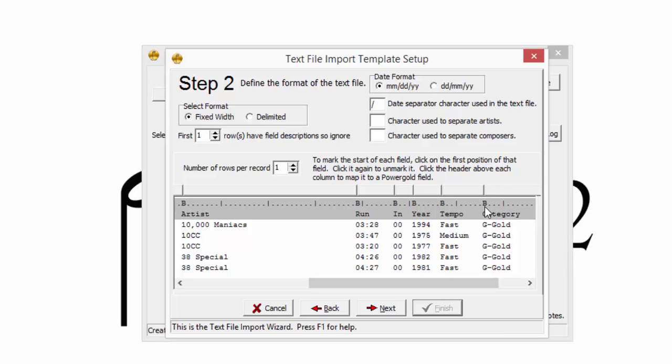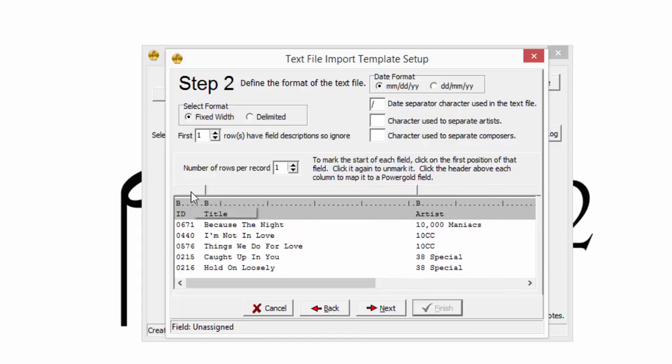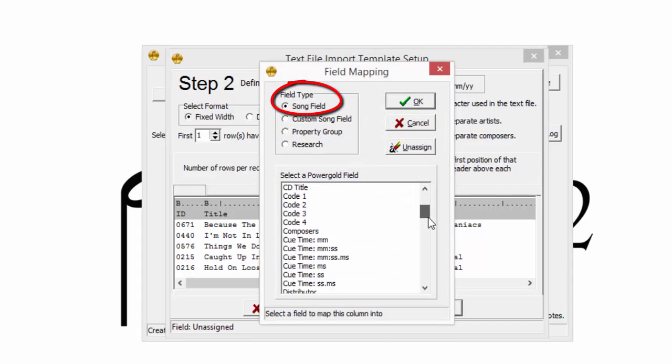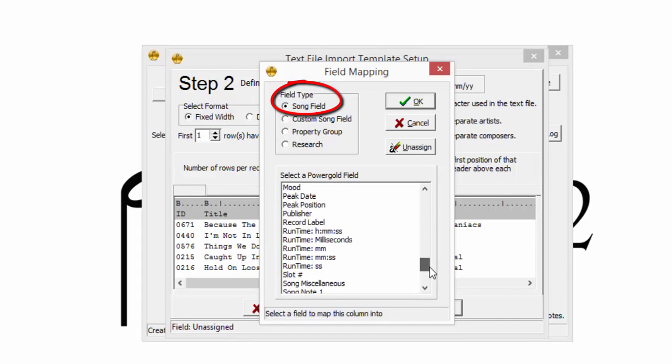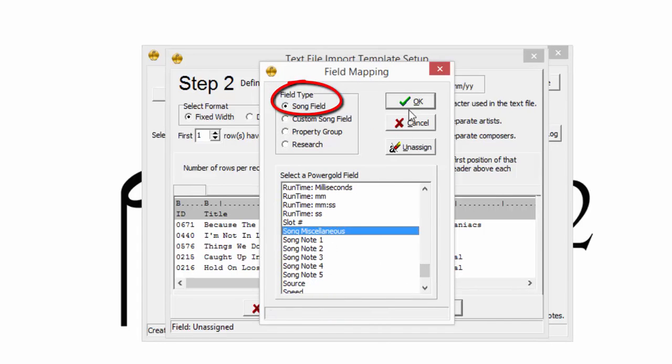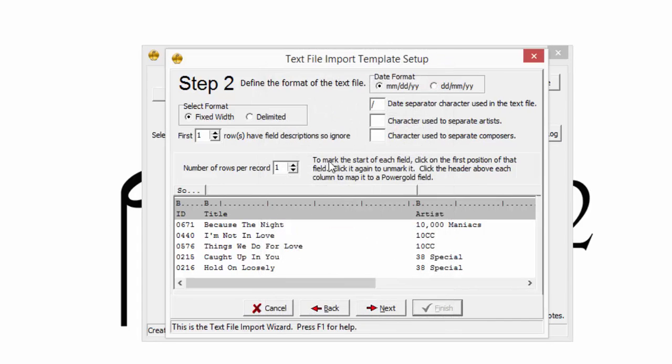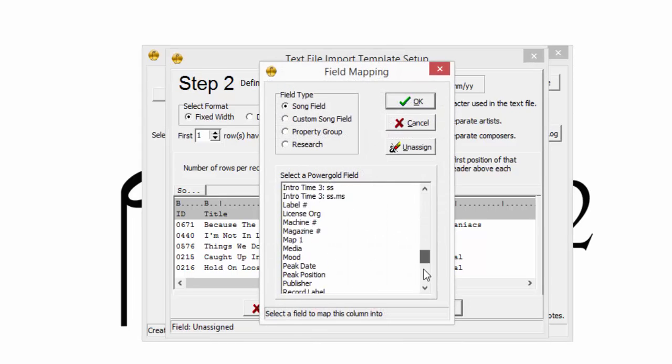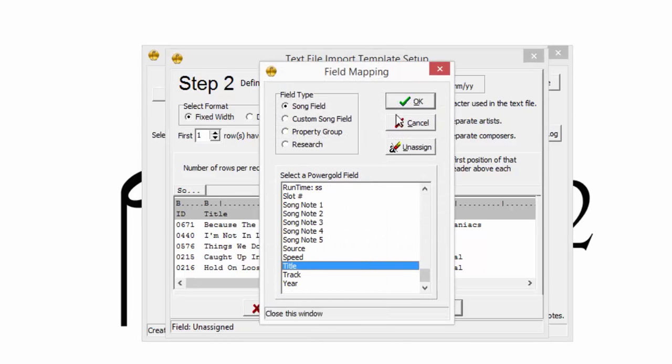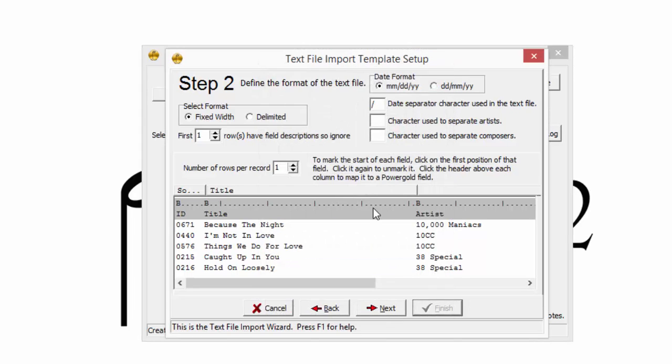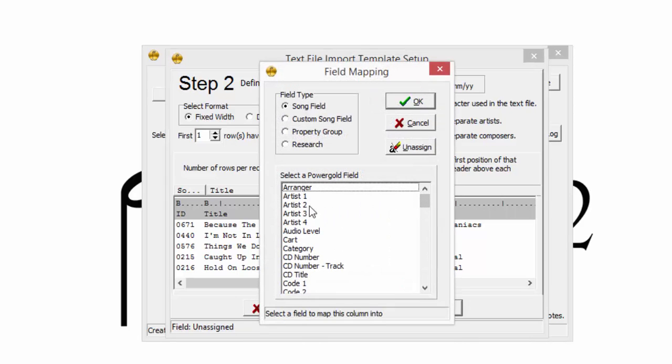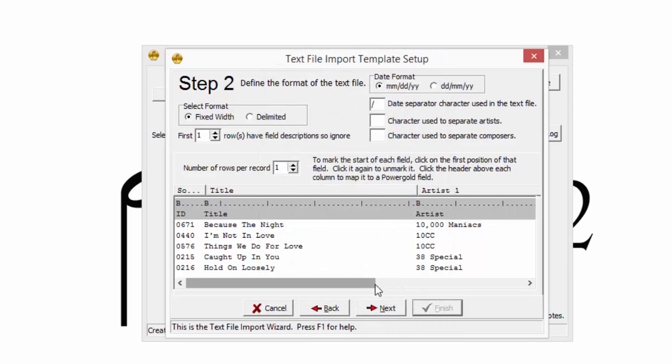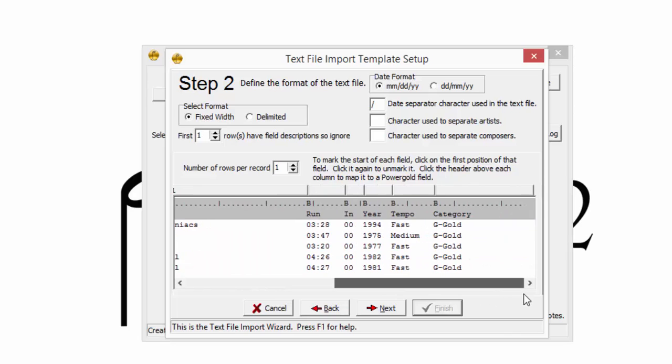The final step in preparing the file for import is to assign each column to a field type in PowerGold. This is easily done by clicking the blank gray bar above each column. The first column is ID, and it's being assigned to the song miscellaneous field. Next is Title, Artist, and so forth.